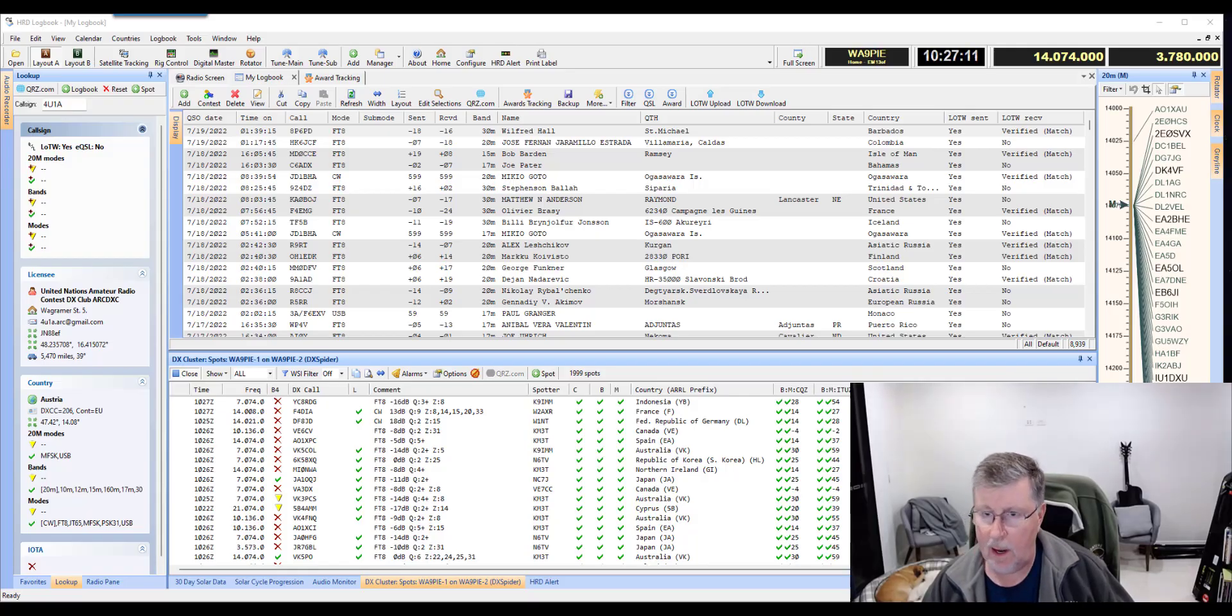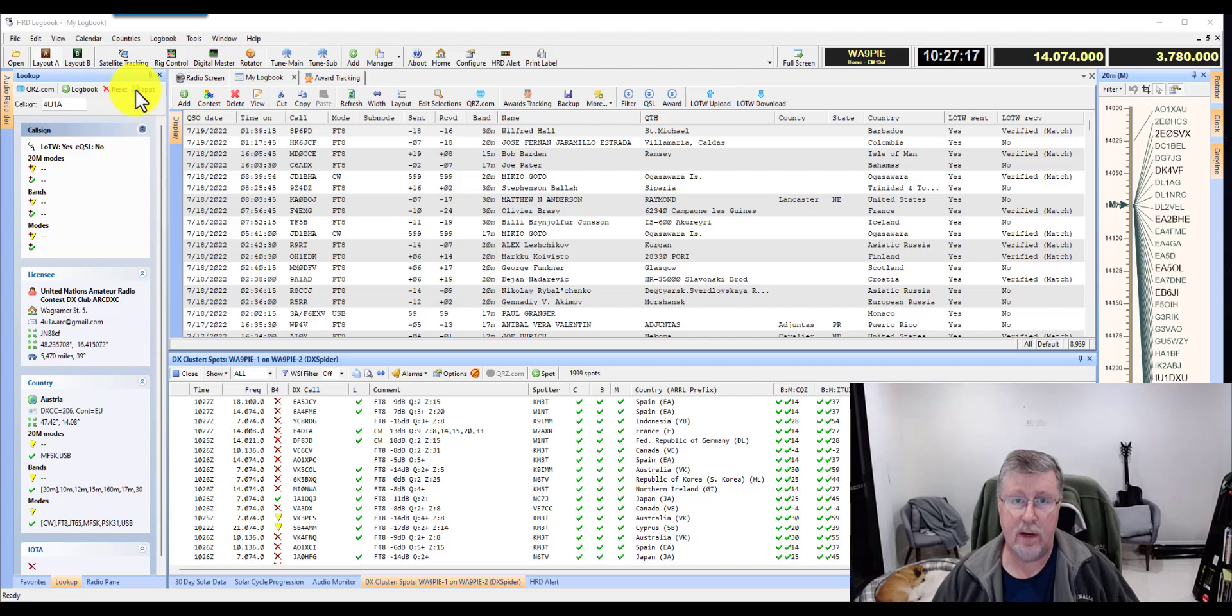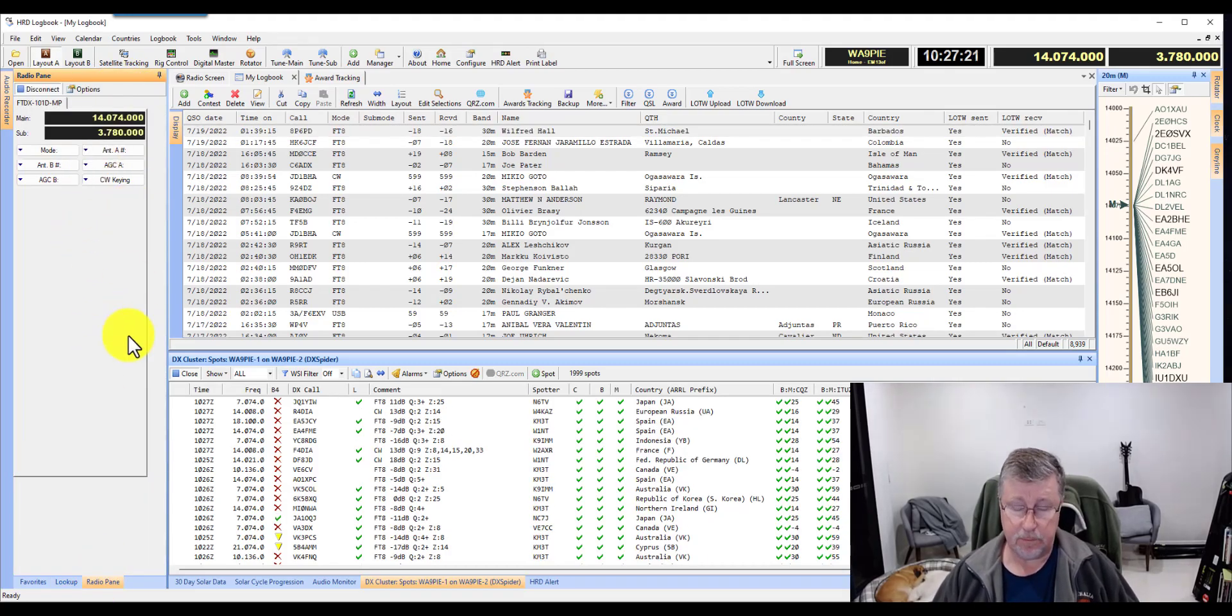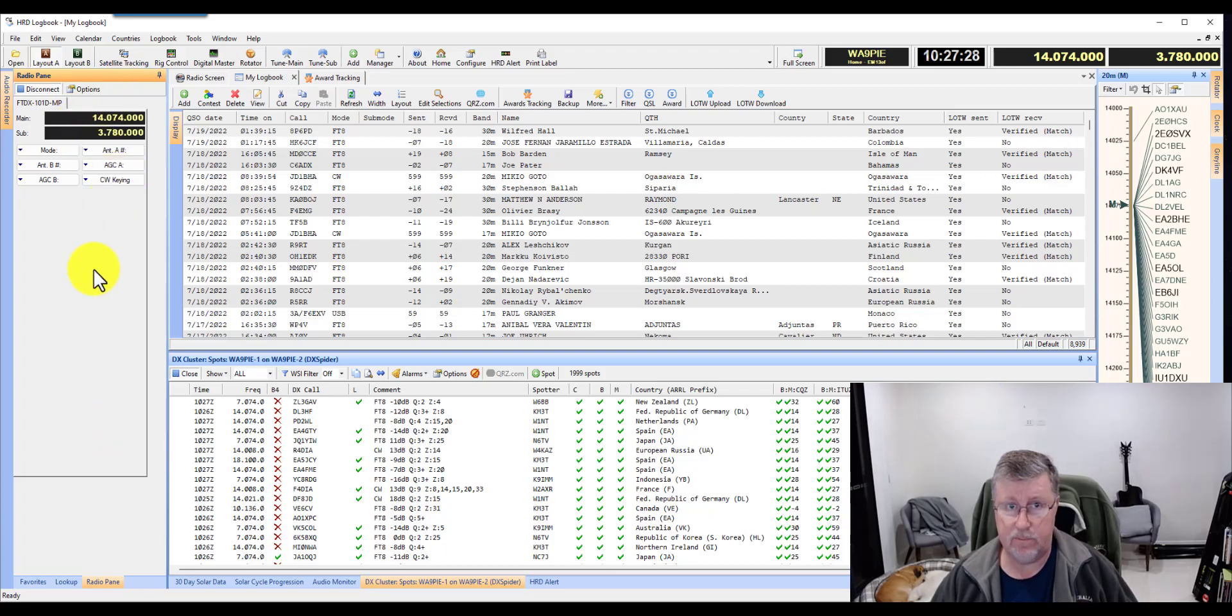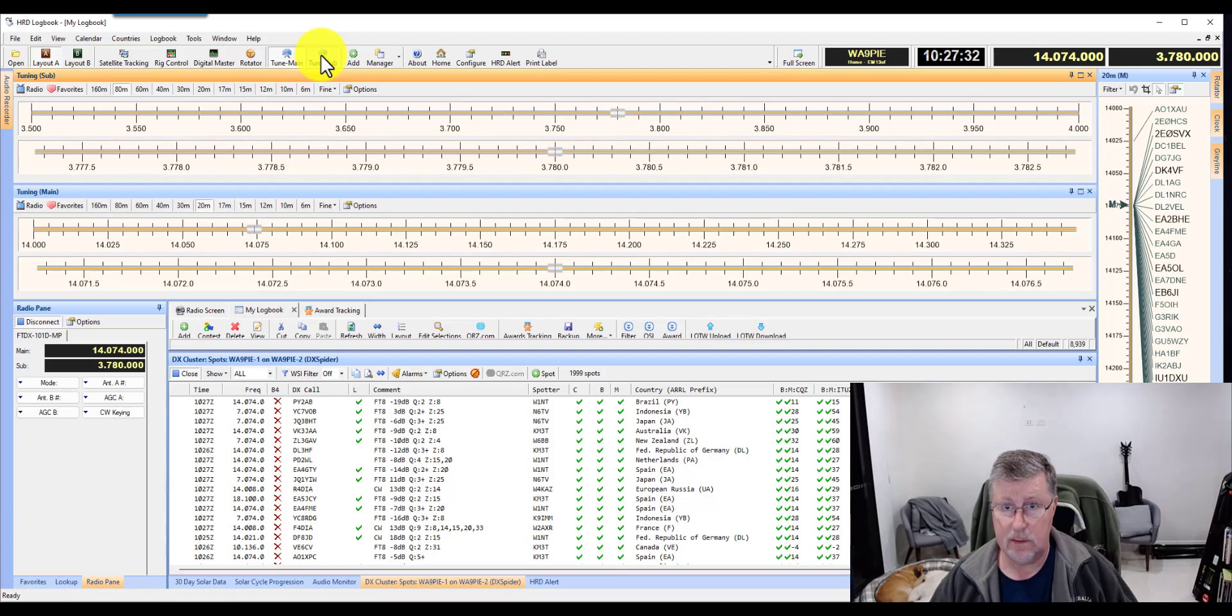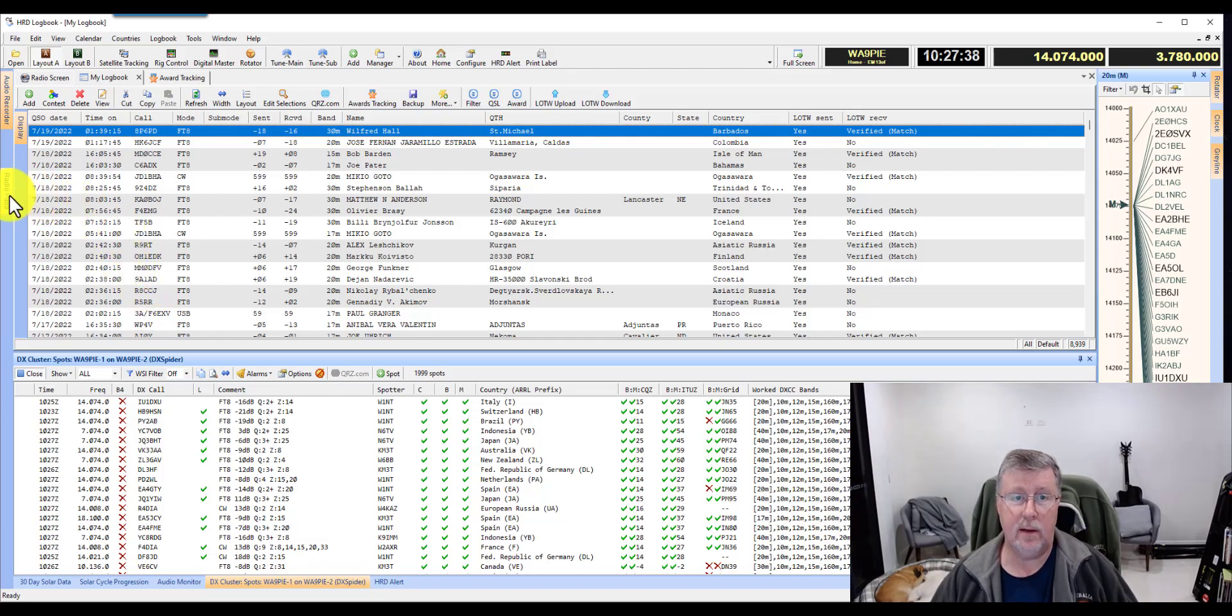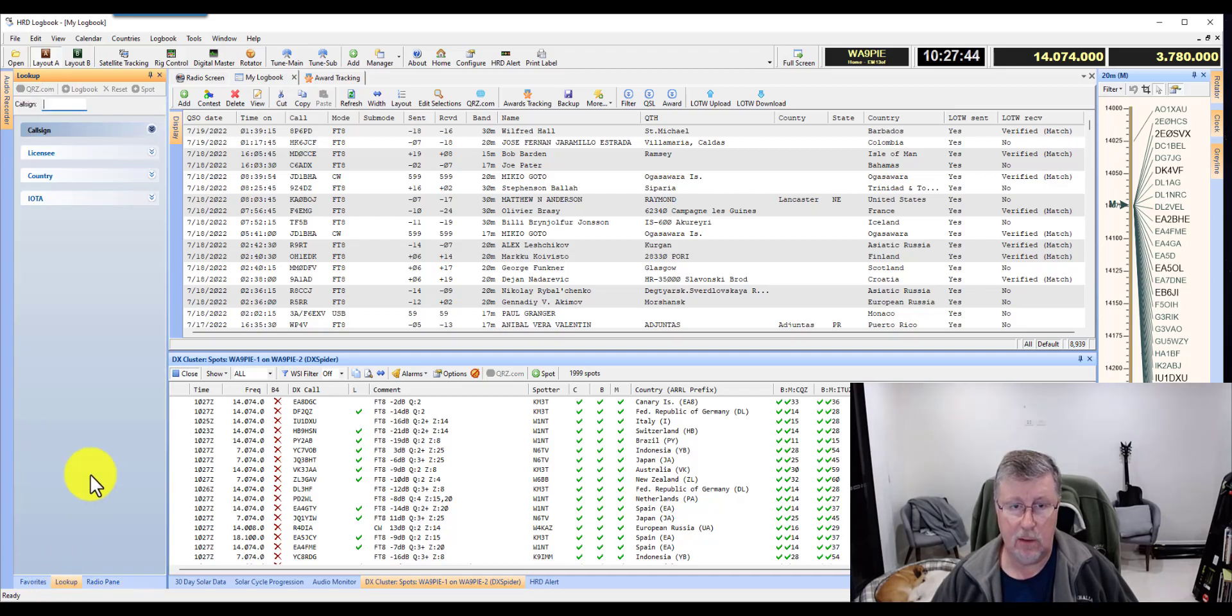Let's jump into item number one on my list: the lookup pane. Over here on the left hand side, a lot of people end up seeing the radio pane, which is great. Sometimes when folks feel like they don't really need to see the radio because you can put the main and sub up here if you wanted to, people just kind of hide it. But when they do that, they're missing one of the coolest things about Ham Radio Deluxe Logbook, which is the lookup pane.